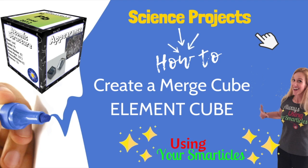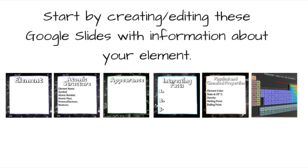Let's make a merge cube element cube. To start your cube, you need to edit each one of these slides with the information about your assigned element.